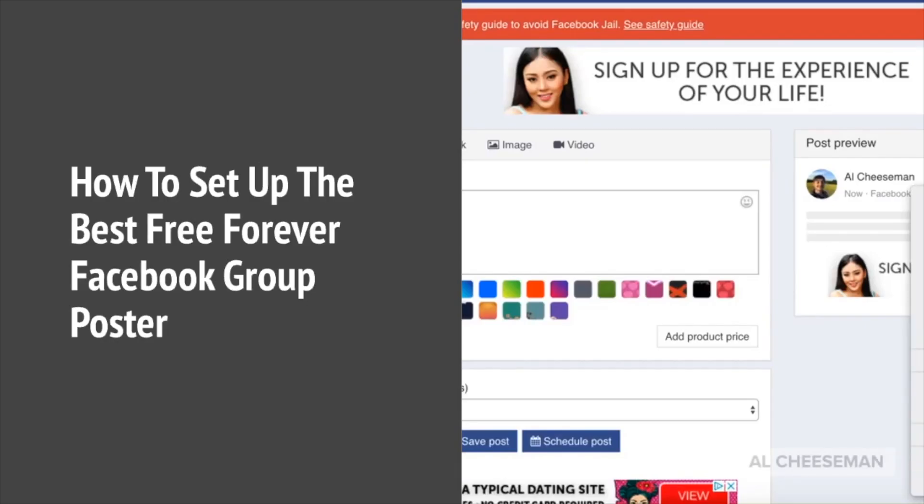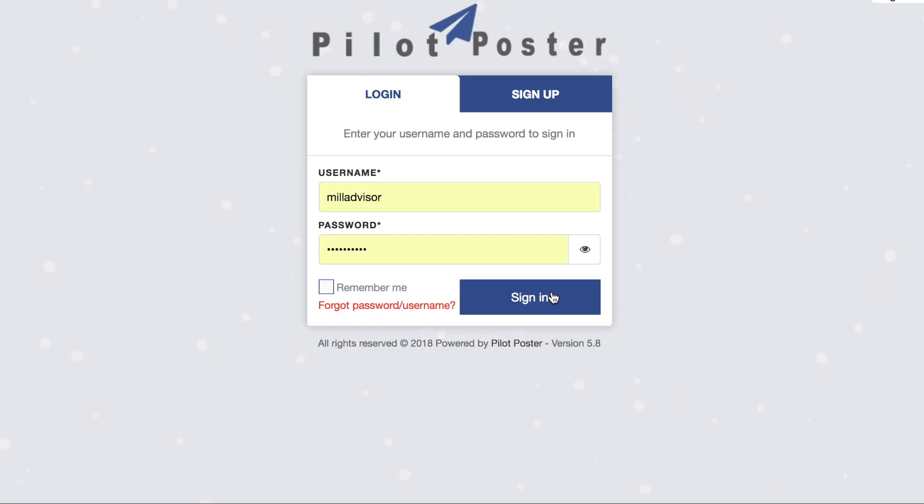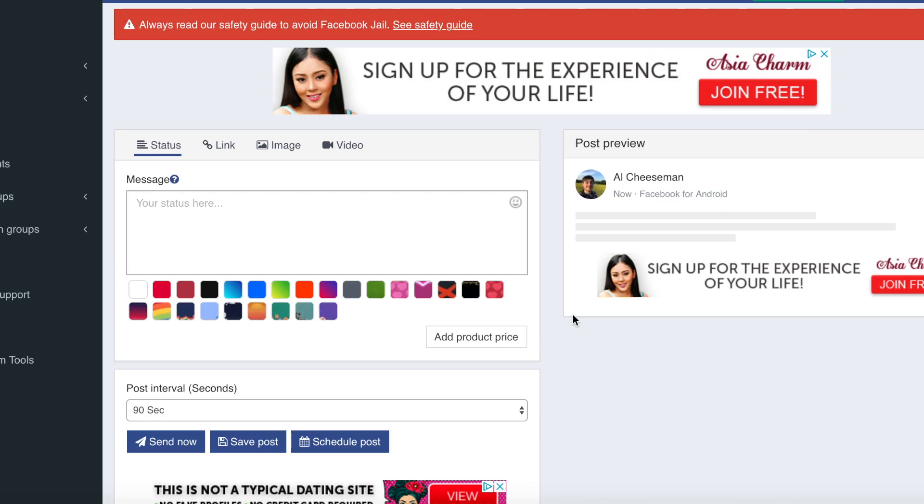How to set up the best free forever Facebook group poster. What's up guys, it's Al Cheeseman here, and in this video I'm going to show you how you can post in multiple groups, search for groups, and join these groups all on autopilot using one piece of software. This software is to post in Facebook groups.